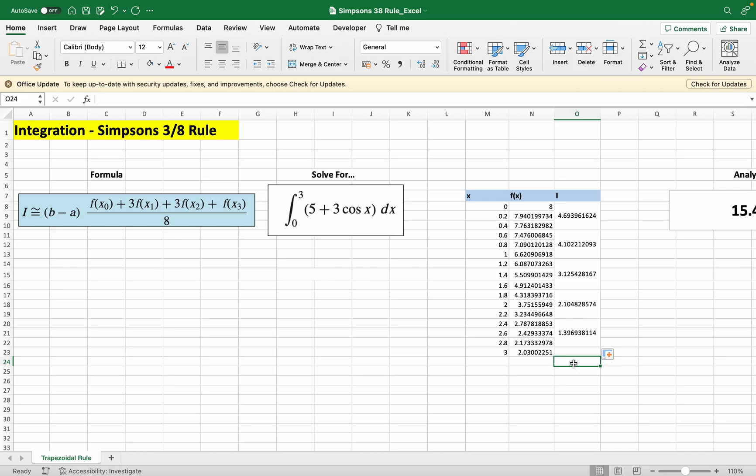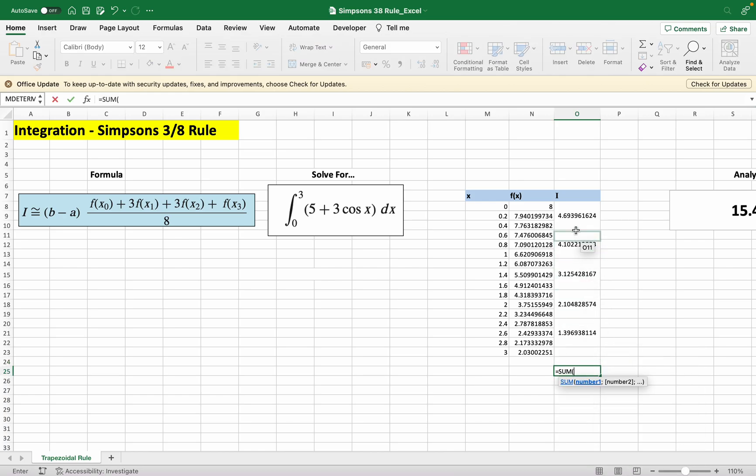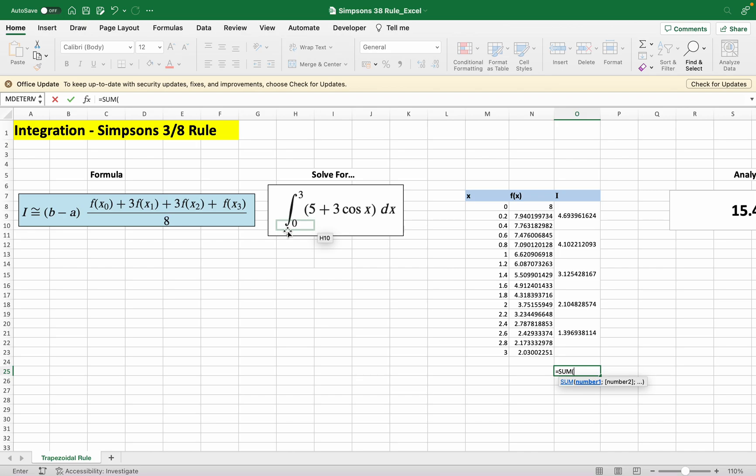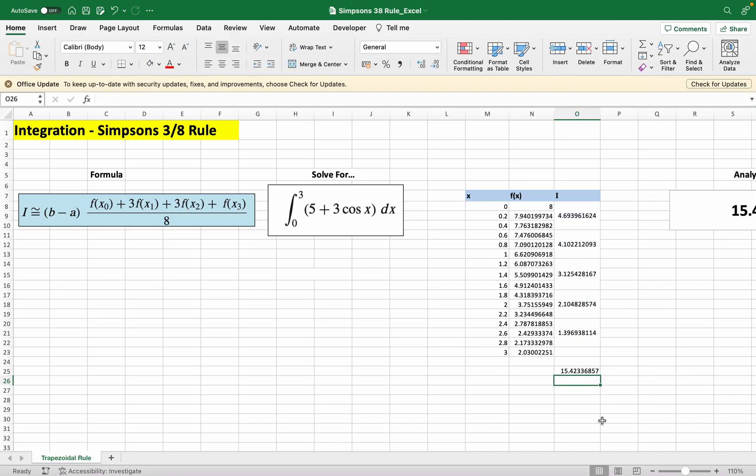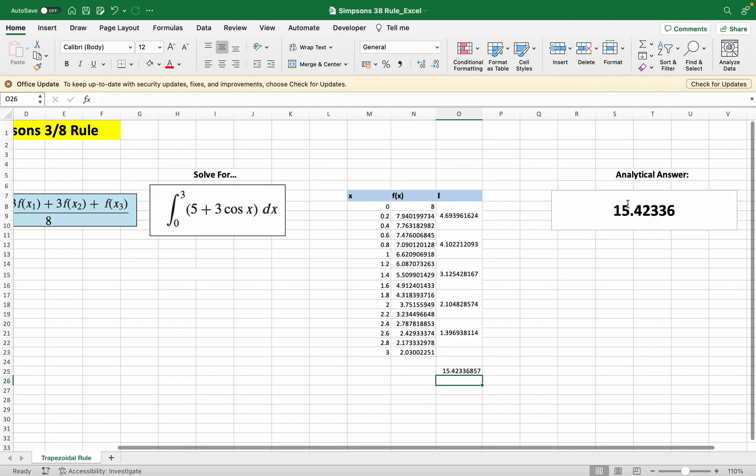Because we're integrating at these smaller segments, we just have to sum the total of the integration. This is basically the sum - if we sum this up, it's basically the integral from 0 to 3 but separated into smaller segments. If we do this: 15.42336. What's the analytical answer? 15.42336. So it's basically the same thing.